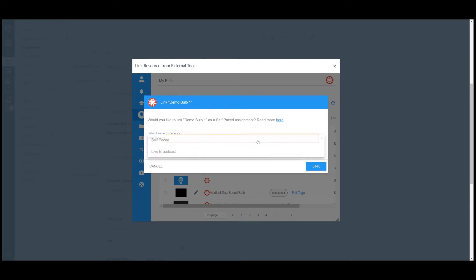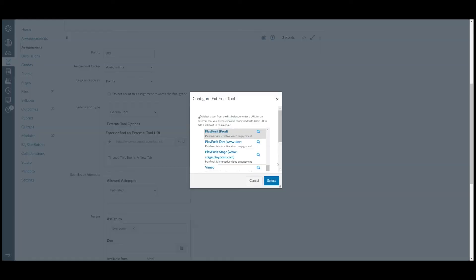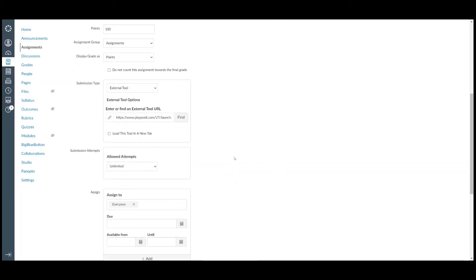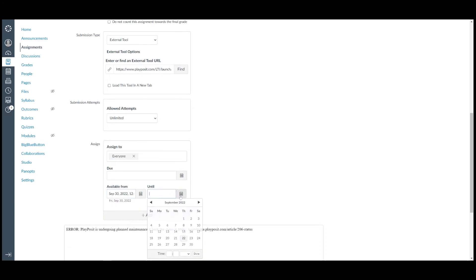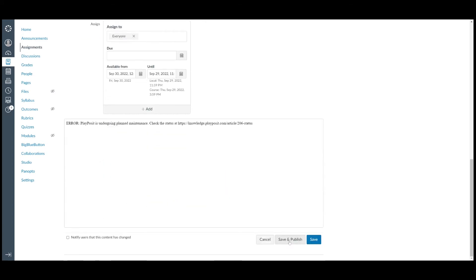Please select the learner experience on the pop-up window as a self-paced experience or synchronous live broadcast experience. Then click on Link to assign the bob. Click on Select to complete the setting. Instructors can further modify other settings just like the usual Canvas assignment.